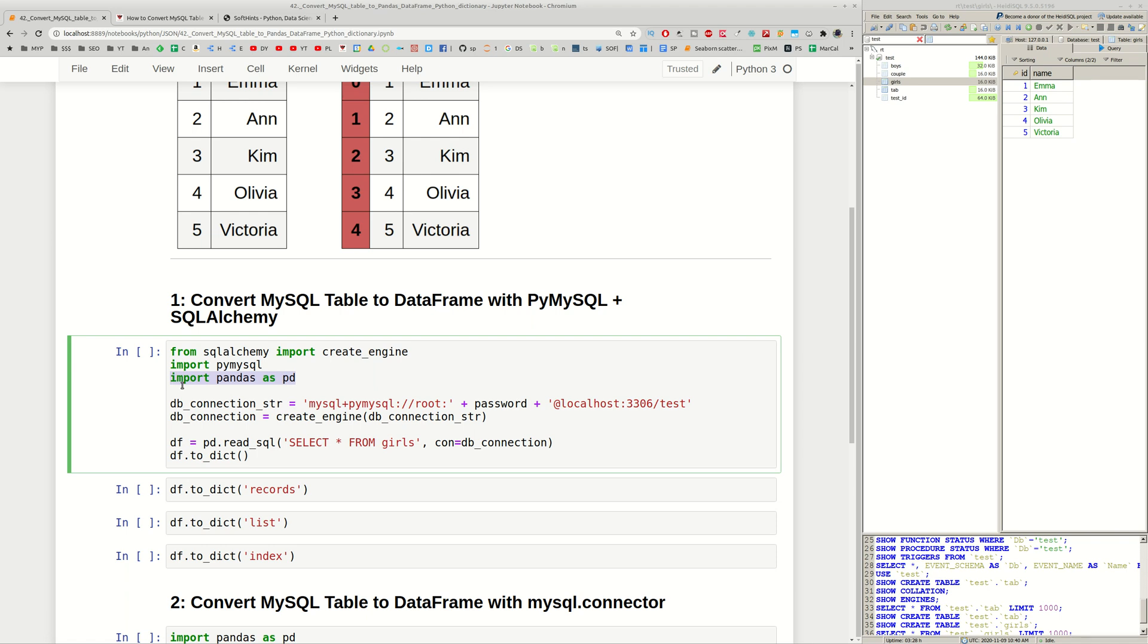Once you have those libraries you can import both of them. You can import Pandas and then you need to build your connection string. In this case you need to provide your user, in this case it's root.